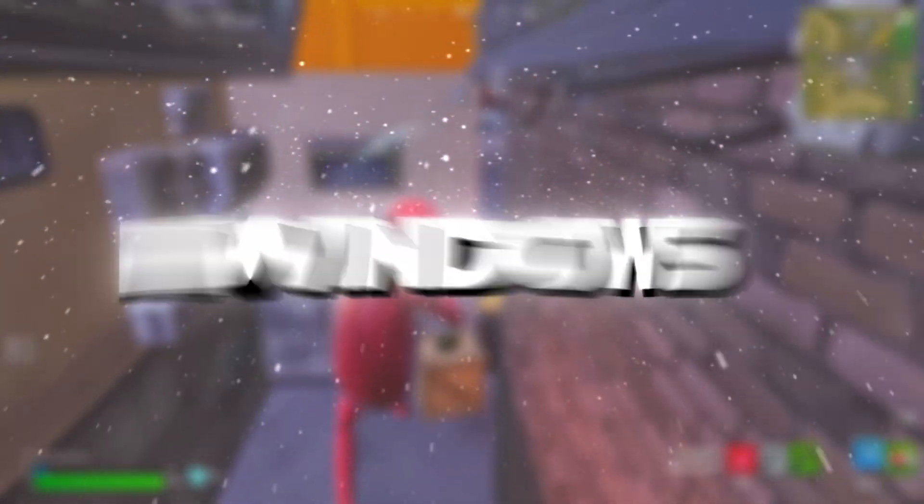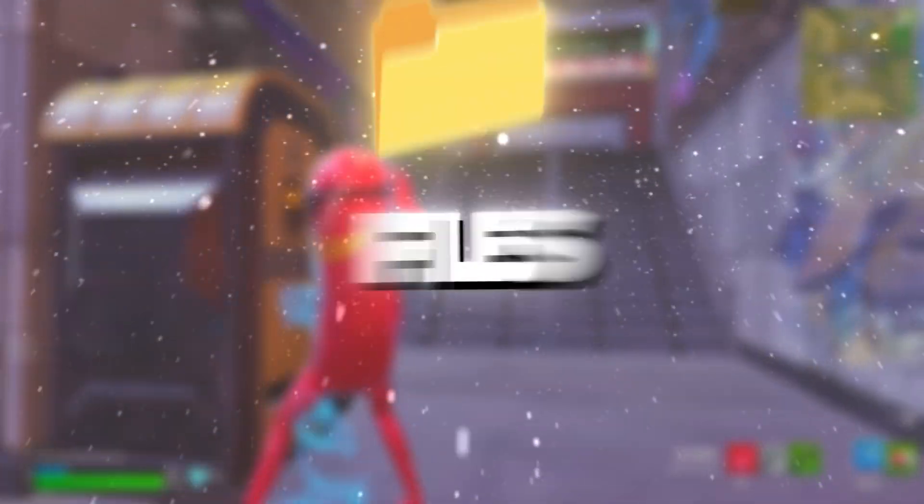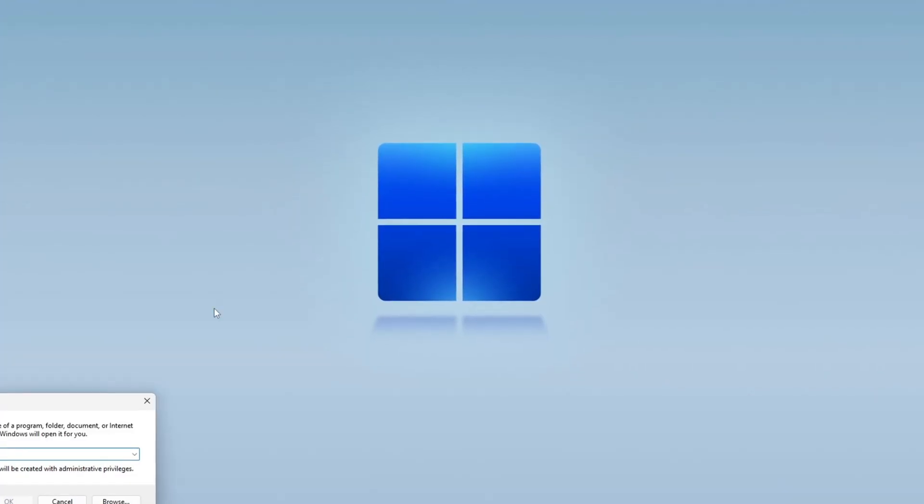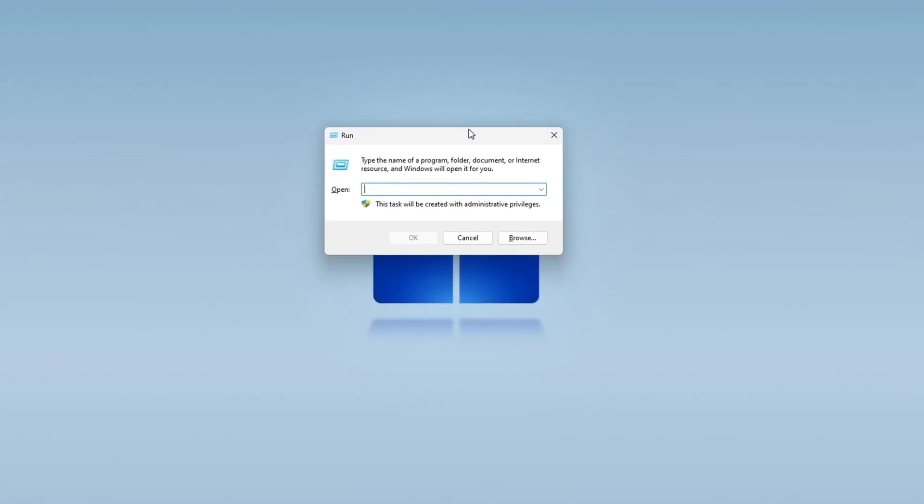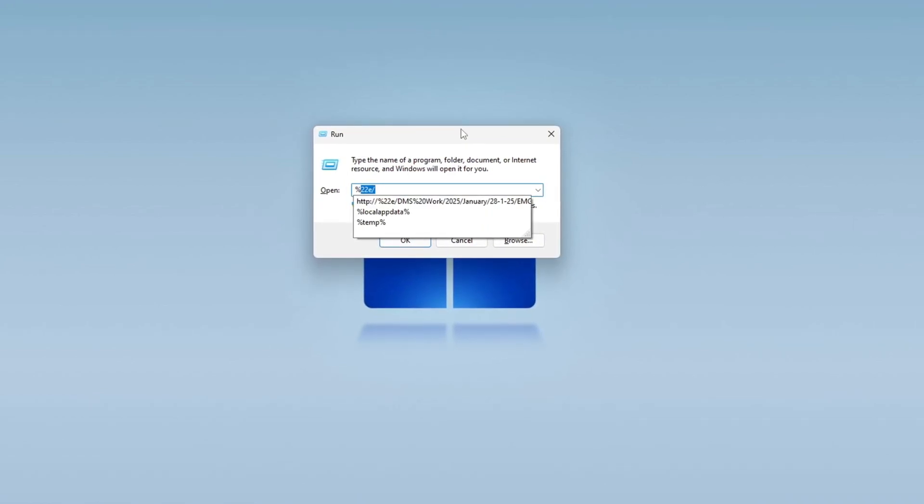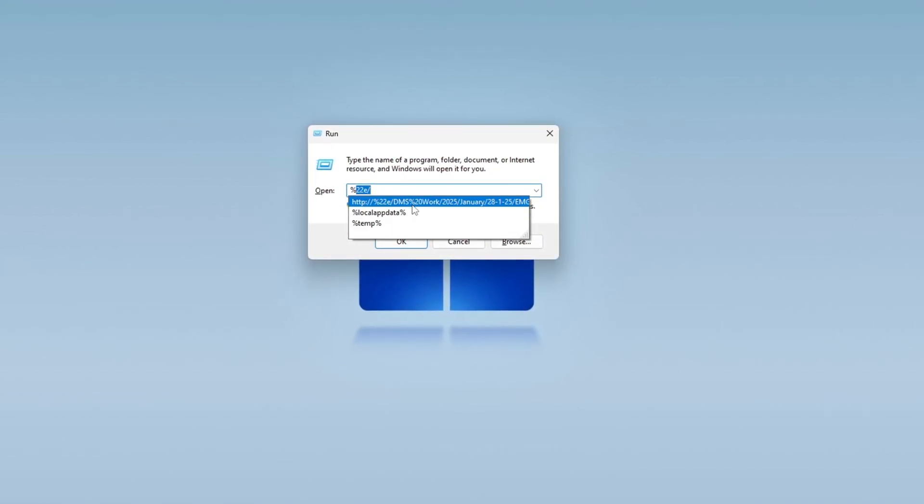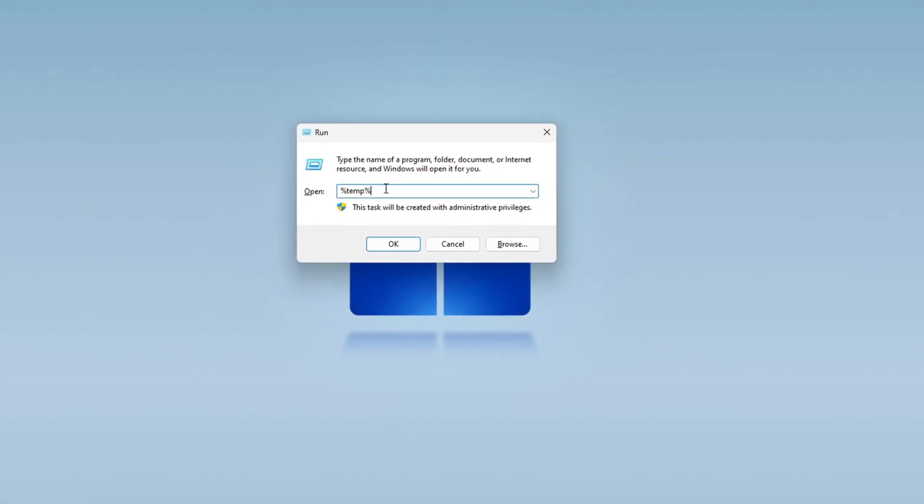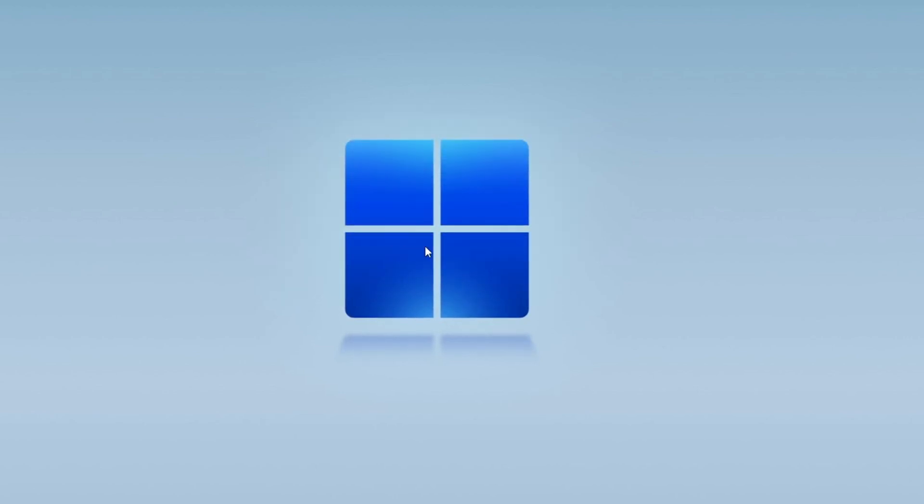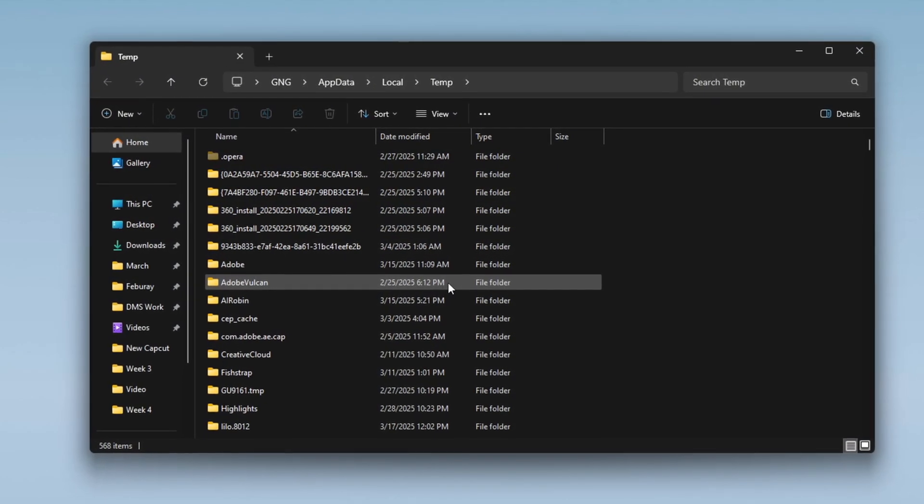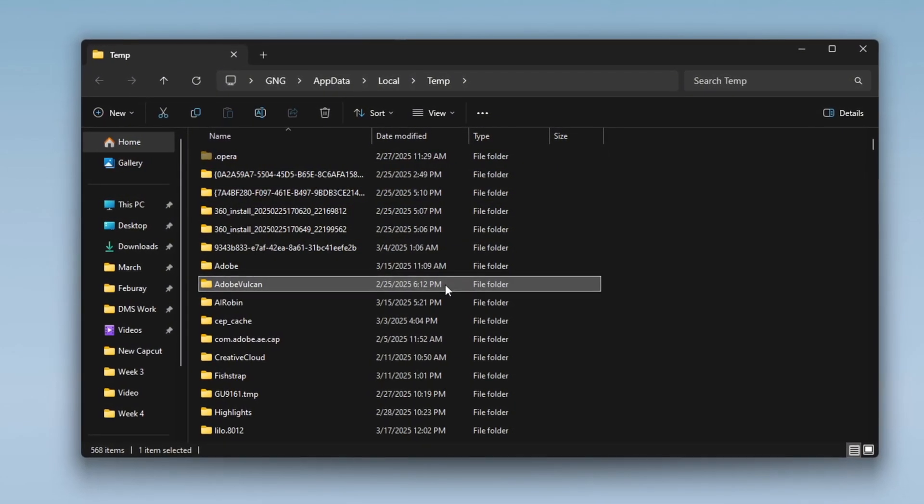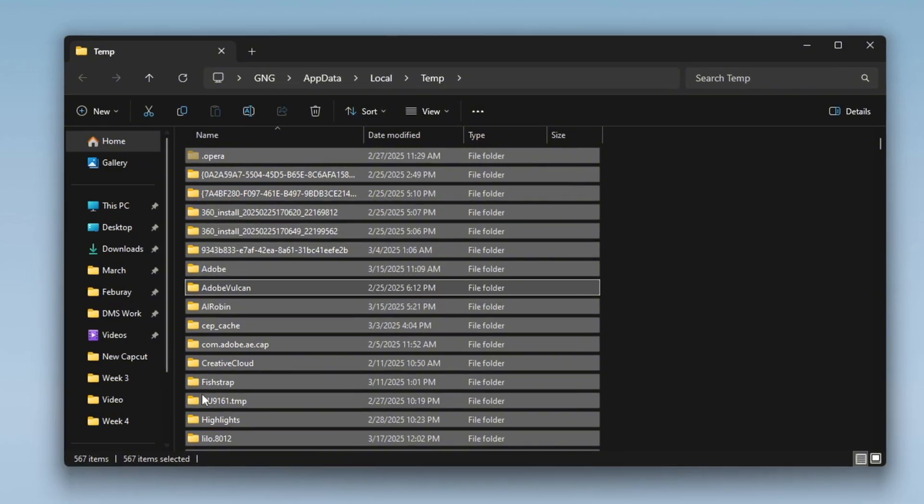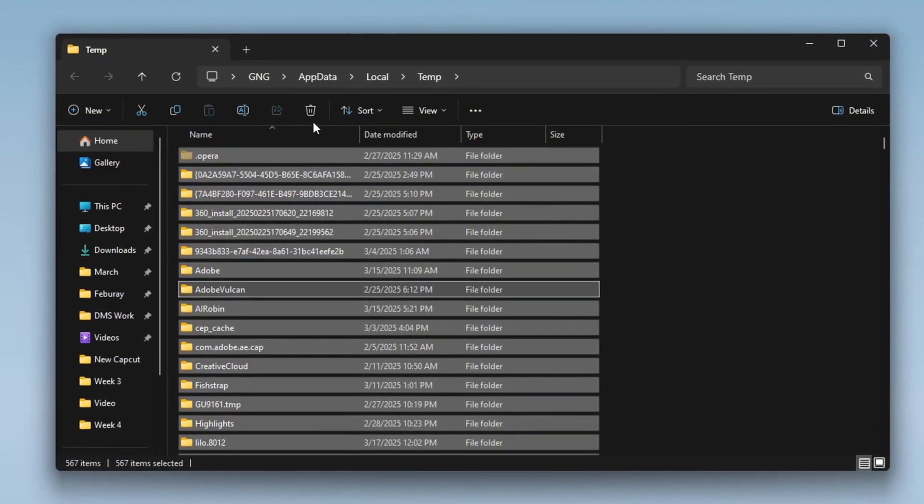Step 1. Cleaning Temporary Files to Make Windows Faster. To remove unnecessary temporary files from your system, press the Windows key plus R on your keyboard. A small window will appear. In the search box, type %temp% and press Enter. This will open a folder containing temporary files. Press Ctrl plus A to select all files, then press Delete to remove them.